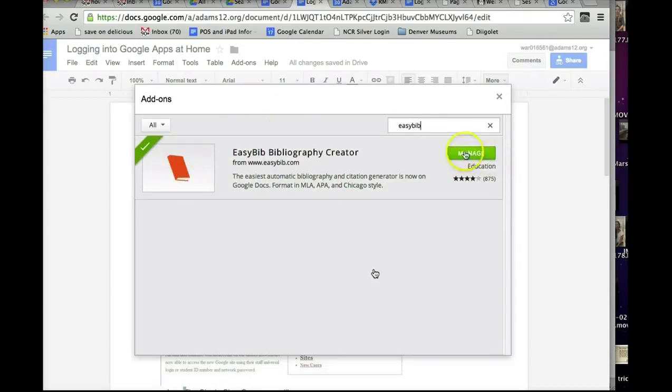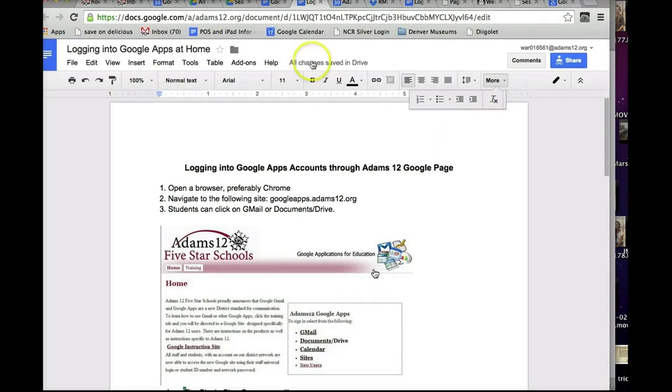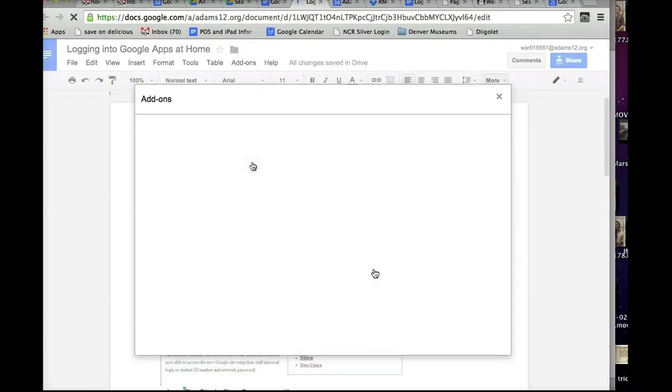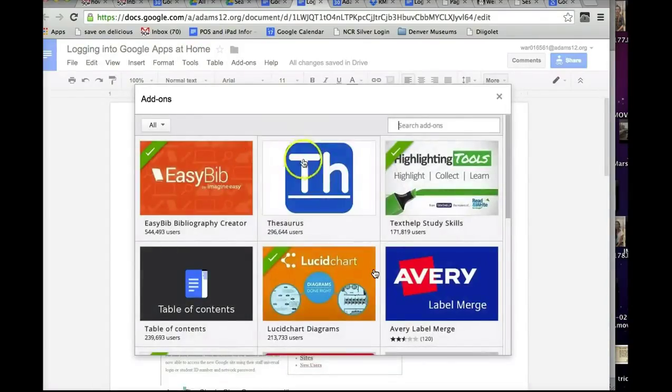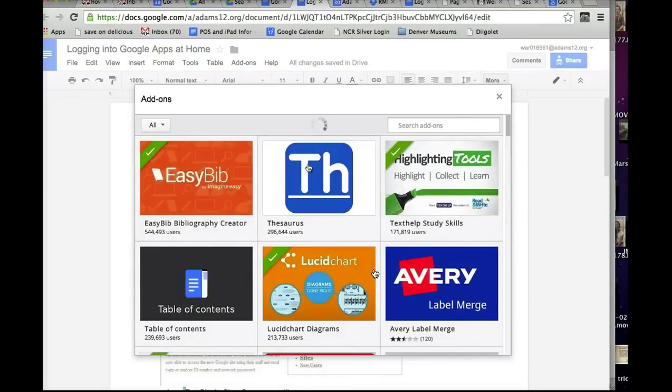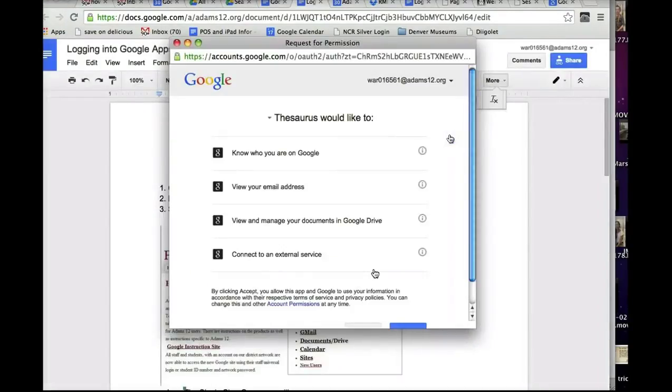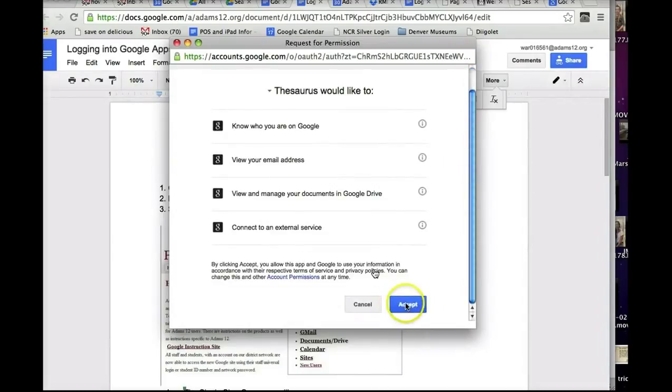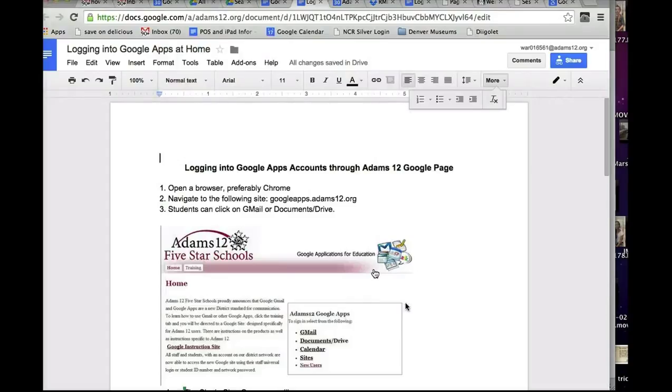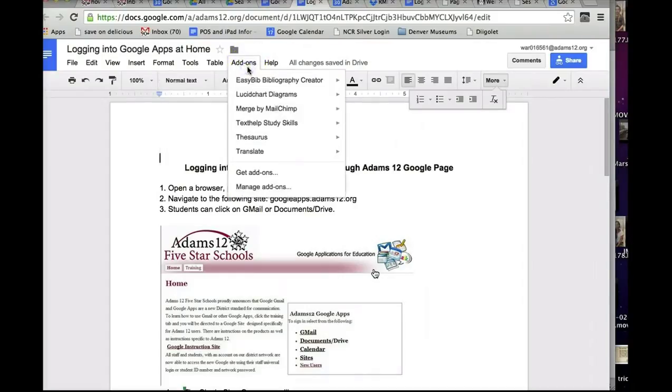You will have a free button and a plus button here, that all you have to do is click on it and it will add it. I've already added it to my account, that's why I have Manage. So let me show you with another add-on that I haven't added, what you will see. So for example, thesaurus. If I click on the thesaurus, it brings up a little window, here's the free button. You simply click on the free button, it will ask for some permissions, you can click accept. This is okay for students to do as well because it is through their Google account, so it's not sharing any personal information.